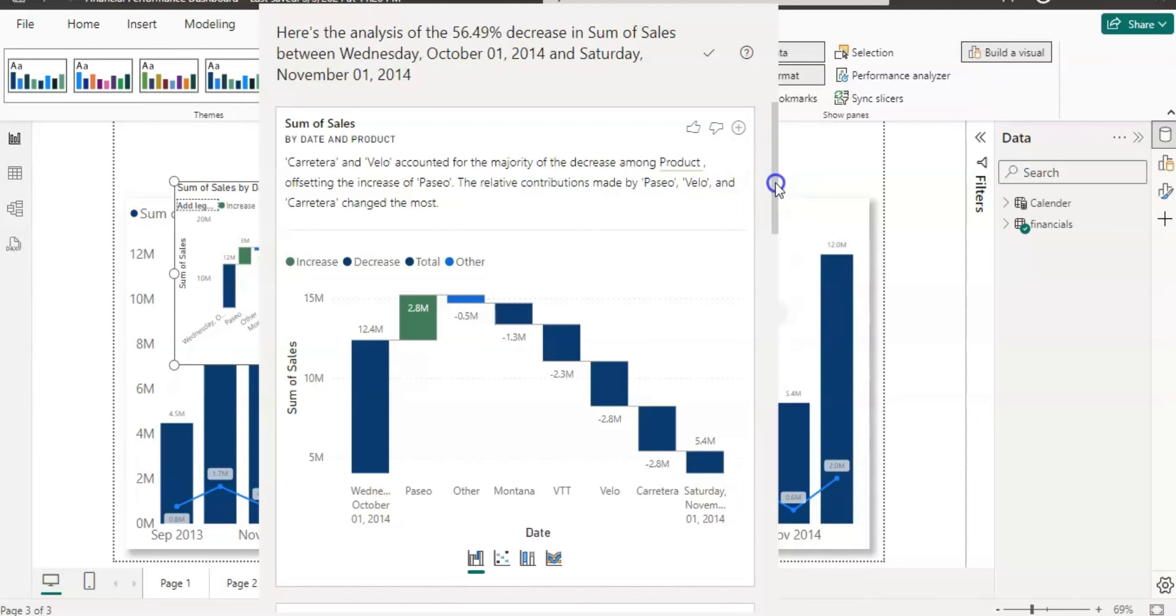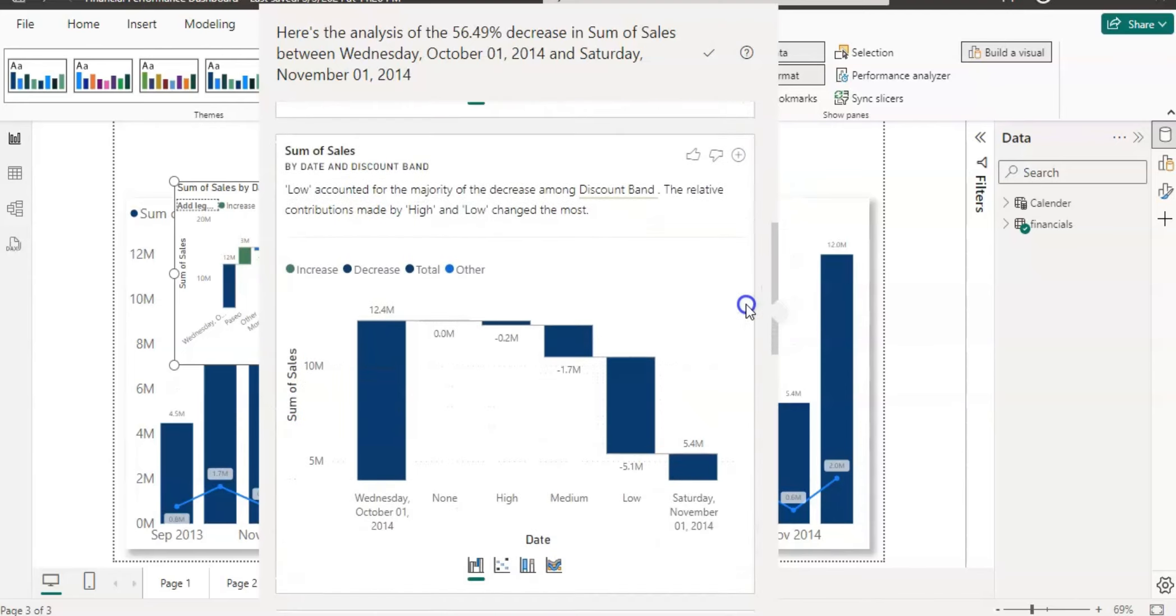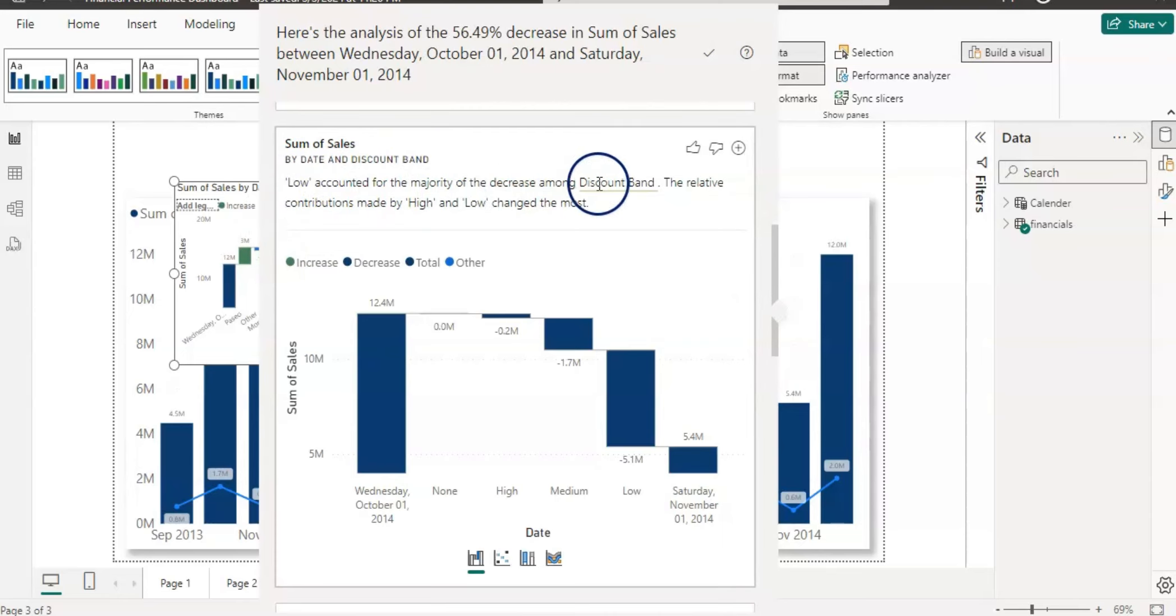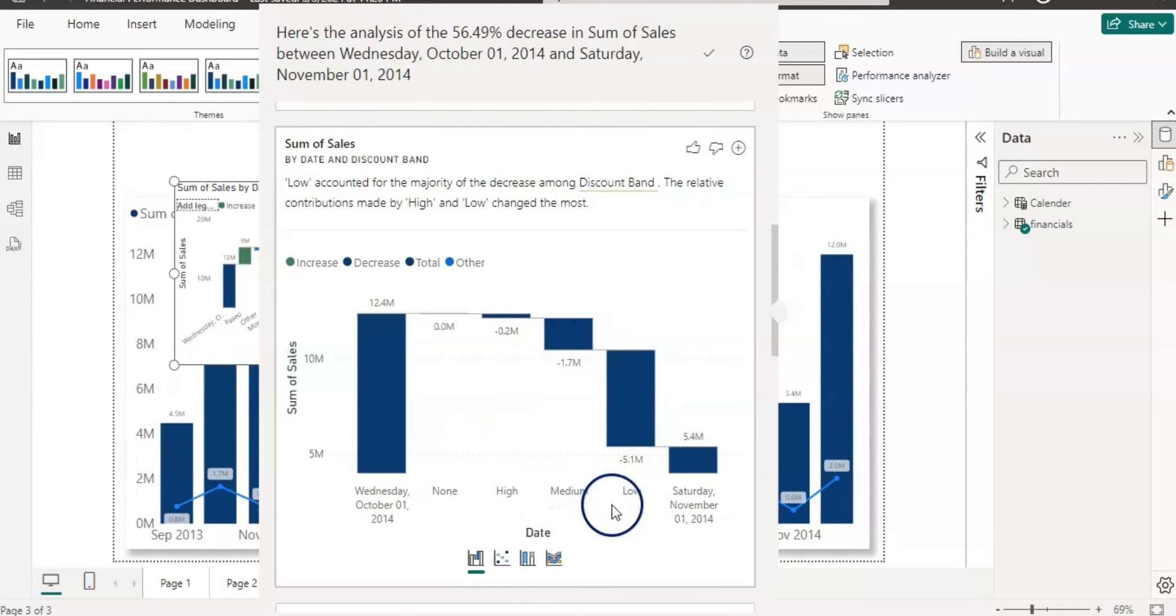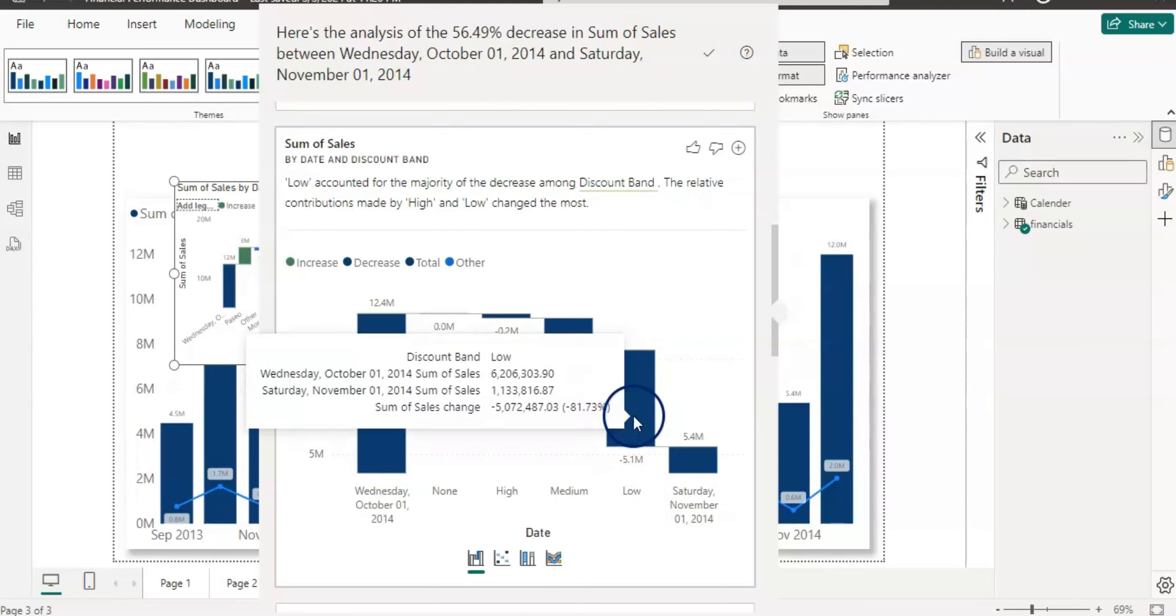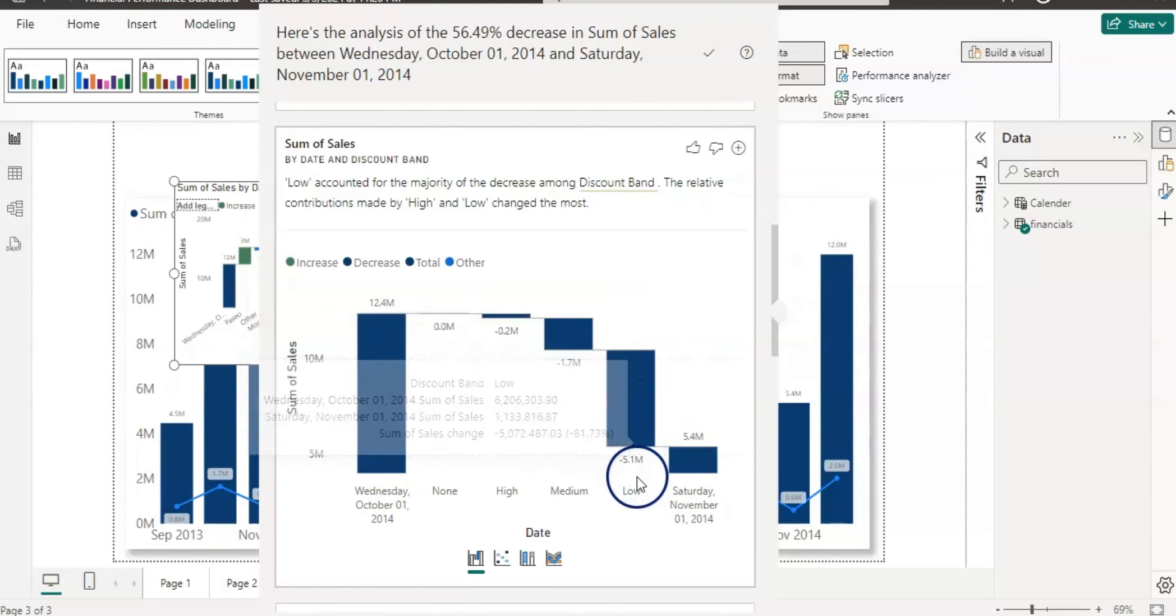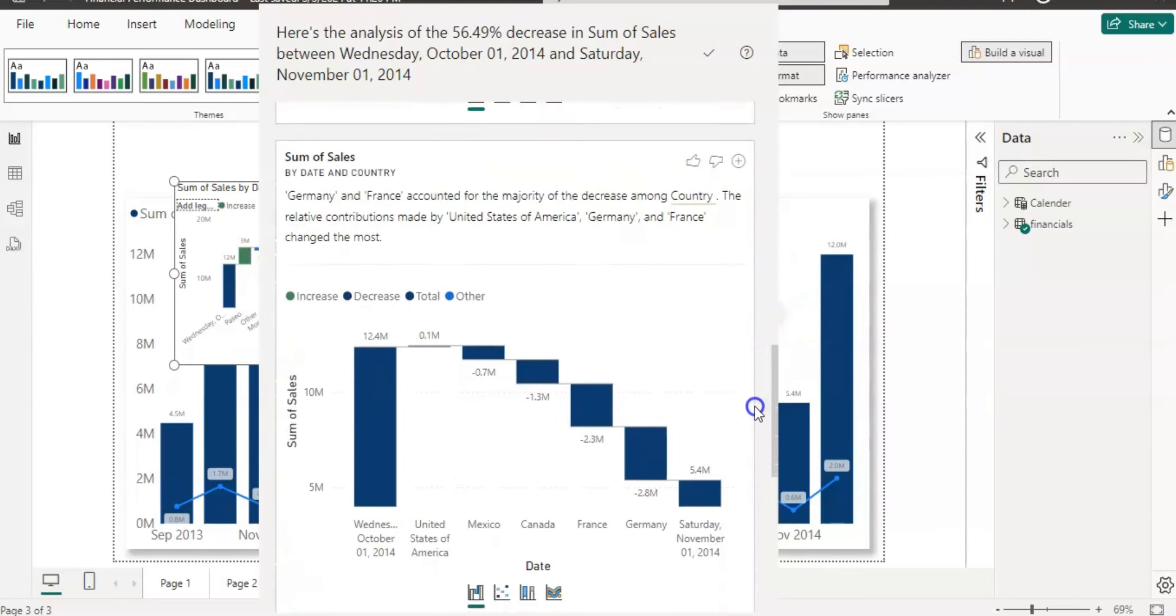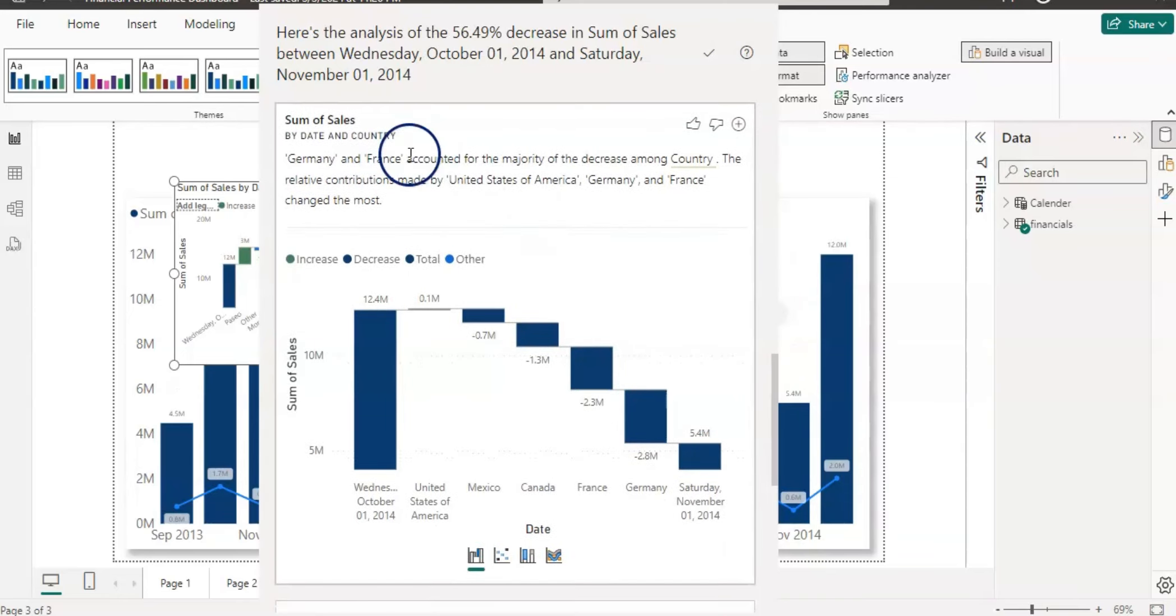Now let's see our second variable which is discount band. Low accounted for the majority of decrease among the discount band. So there are three discount bands: high, medium, and low. But mainly these three types of discount that they have, and among them the low discount or the low category of the discount band, that is causing the major decrease with 5.1 million.